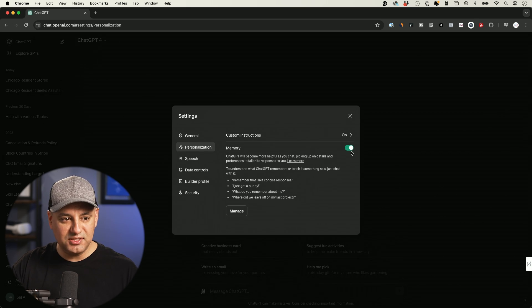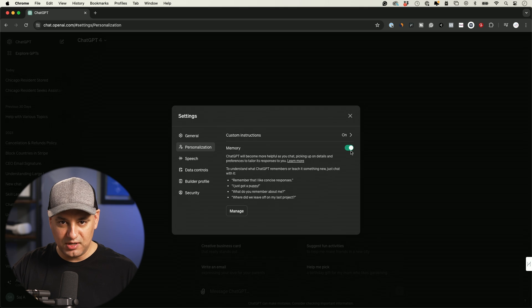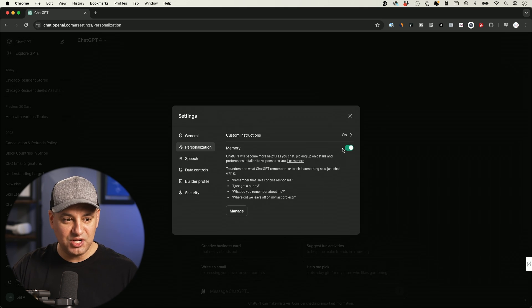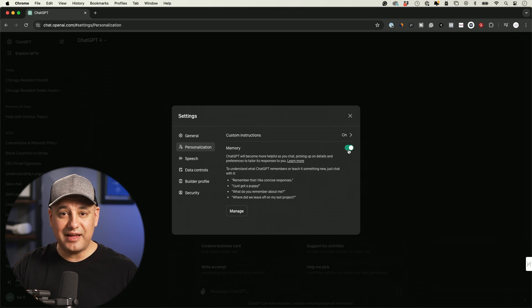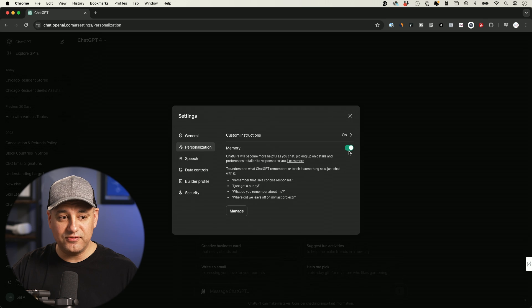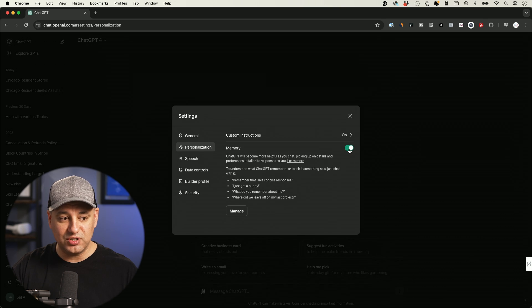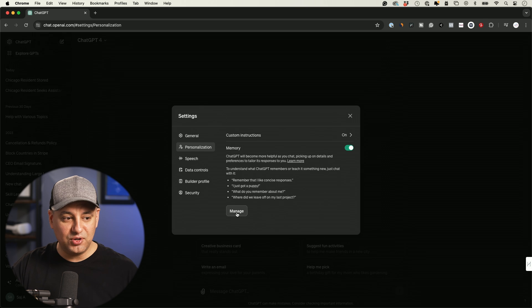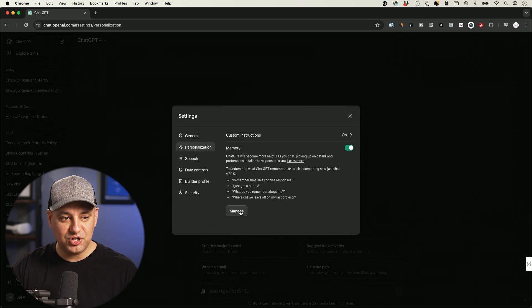And by default, it's on the green toggle. So it should be on. So the memory is available right now inside of my ChatGPT accounts. If I decide to turn it off, I could always go ahead and click this on and turn it off. And if I want to manage memories that are stored, I could always press manage over here, which I'll show you in a minute.